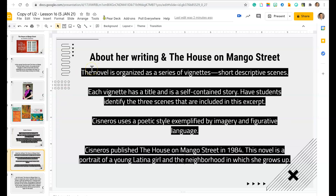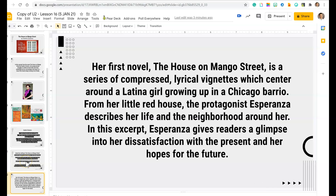About her writing: the novel is organized as a series of vignettes, or short descriptive scenes. Each vignette has a title and is a self-contained story. Students will identify three scenes included in this excerpt. Cisneros uses a poetic style exemplified by imaginative figurative language. She published The House on Mango Street in 1984. The novel is a portrait of a young Latina girl in the neighborhood in which she grows up. It's composed of lyrical vignettes centering around a Latino girl growing up in a Chicago barrio. The protagonist, Esperanza, describes her life and neighborhood, giving readers a glimpse into her dissatisfaction with the present and hopes for the future.